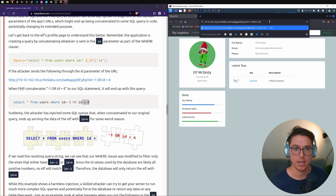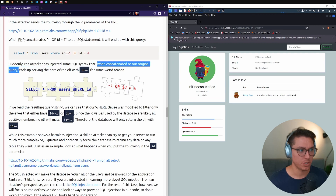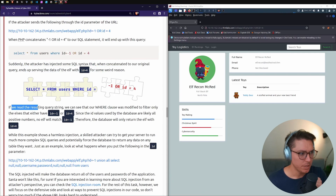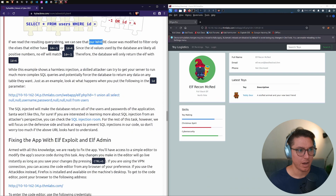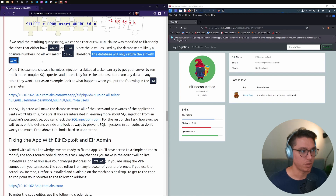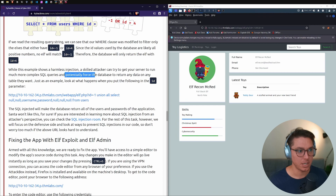Since the database uses positive numbers for IDs, no elf will match id = -1, so the database returns only the elf with id = 4. The attacker has injected SQL syntax that changed our query's behavior. While this example is relatively harmless, a skilled attacker can run much more complex SQL queries and potentially force the database to return any data from any table.